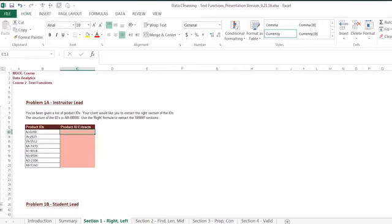For example, in a bank account number, which contains the routing information for the bank as well as the actual account number. By using the RIGHT formula, we can extract parts of the identified information in order to run an analysis on that data. So let's get started.